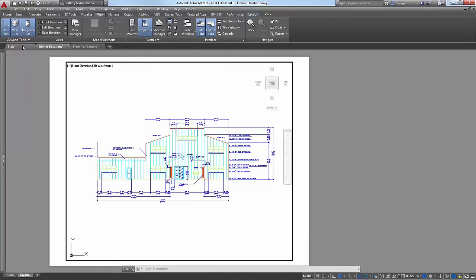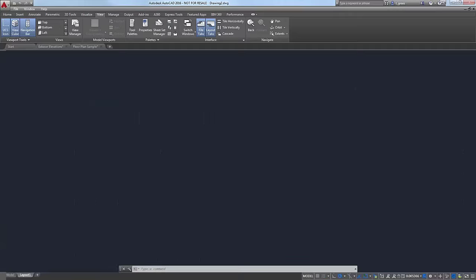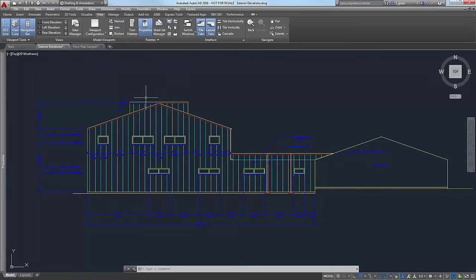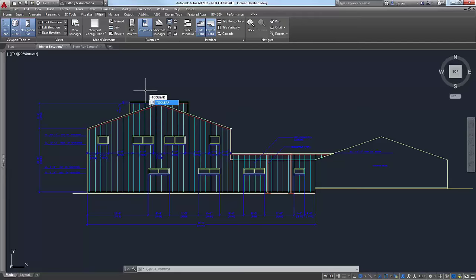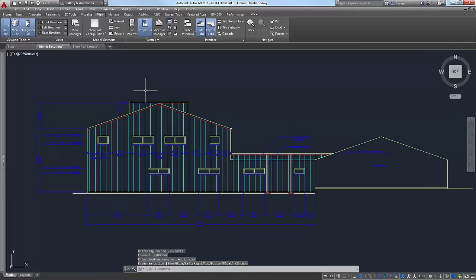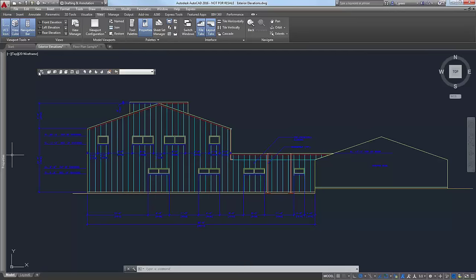Now, one thing you can do if you are in LT — you won't have these viewport controls, but you can do something that mimics that. We're going to use an old toolbar with the command DASH TOOLBAR (hyphen toolbar). It's going to ask us what toolbar we want to turn on — you could do this through the CUI, but it's quicker this way. Type VIEW, tell it you want to show the toolbar, and there's the View toolbar. The View toolbar has the same stuff as the viewport controls: it has the pull-down that shows you your custom named views saved in the drawing.